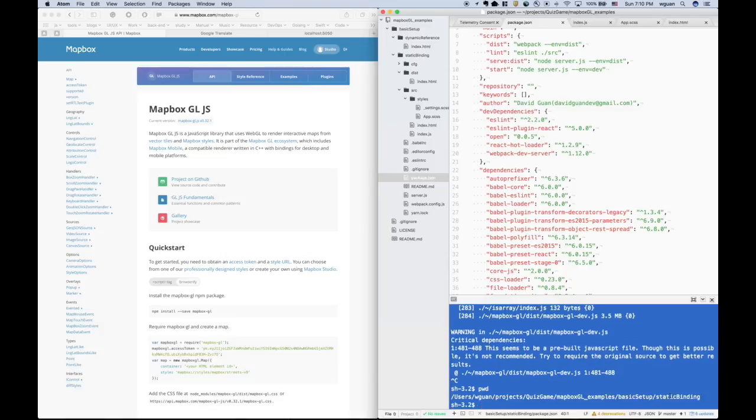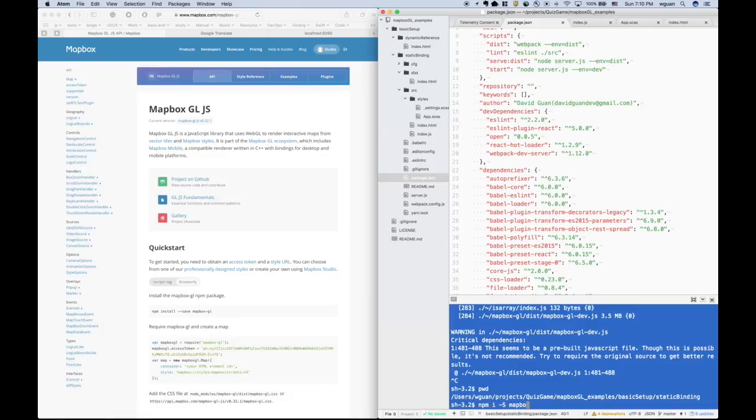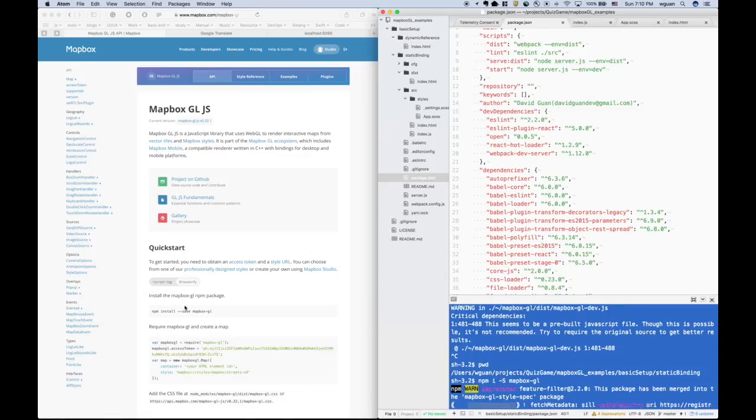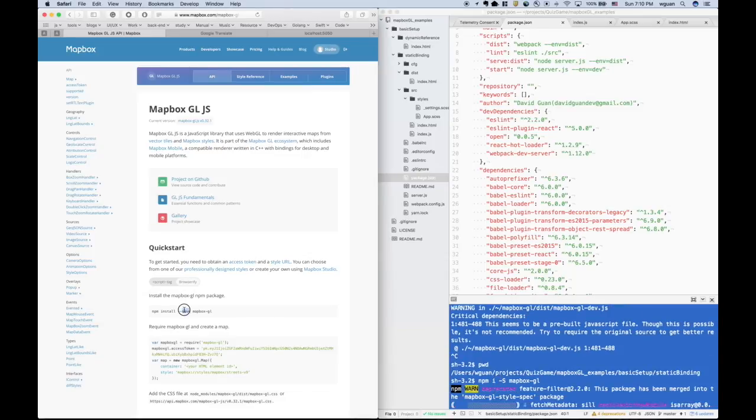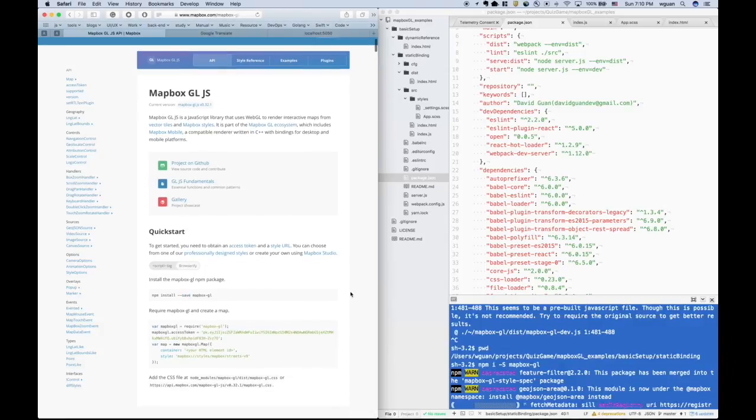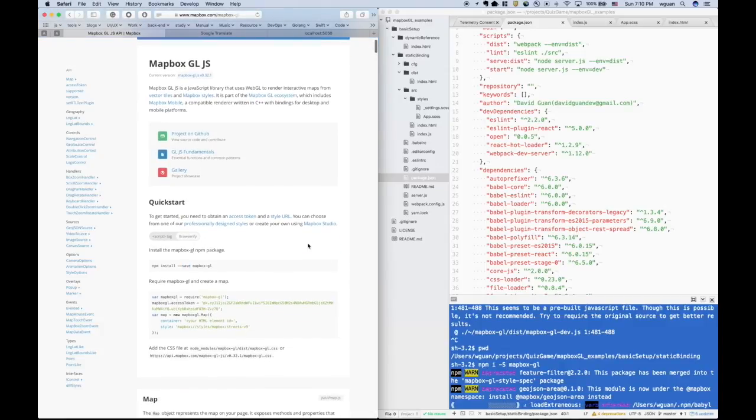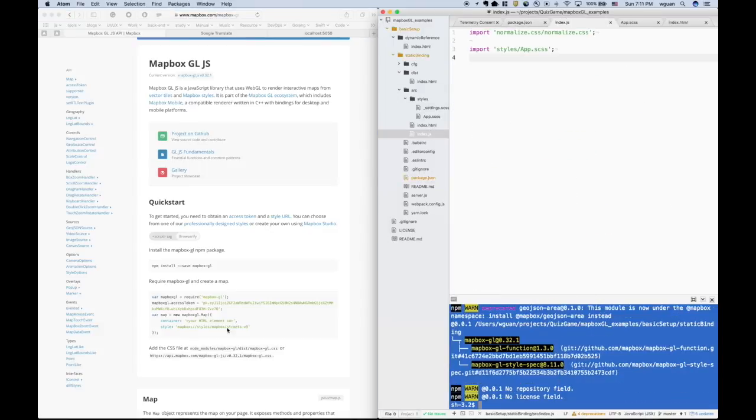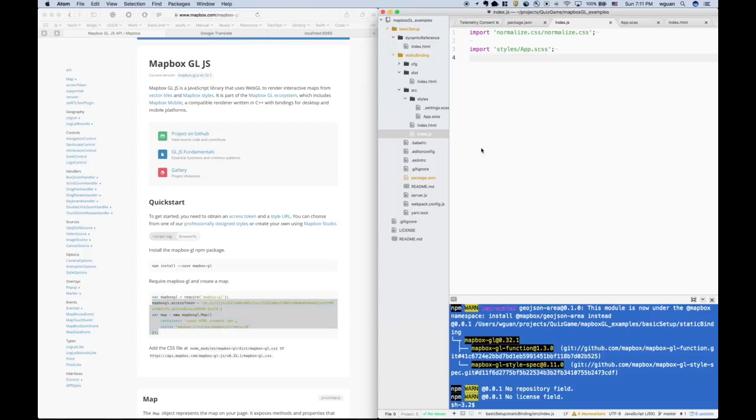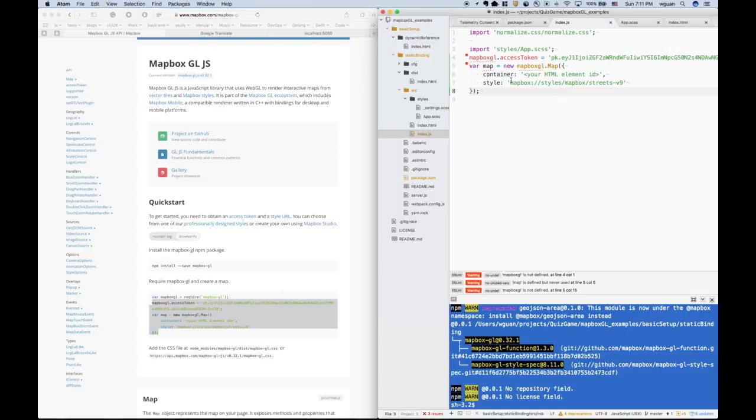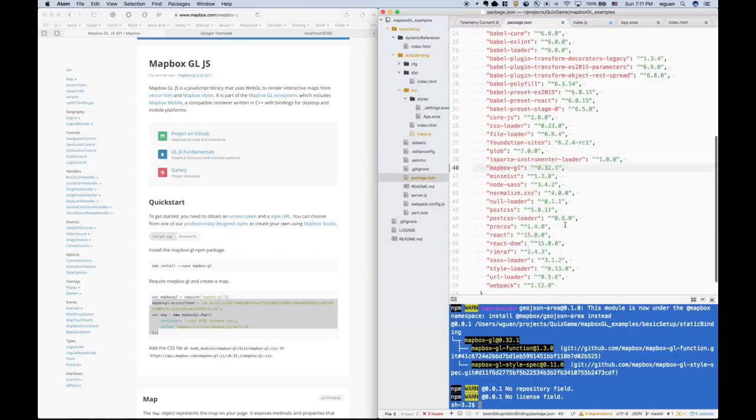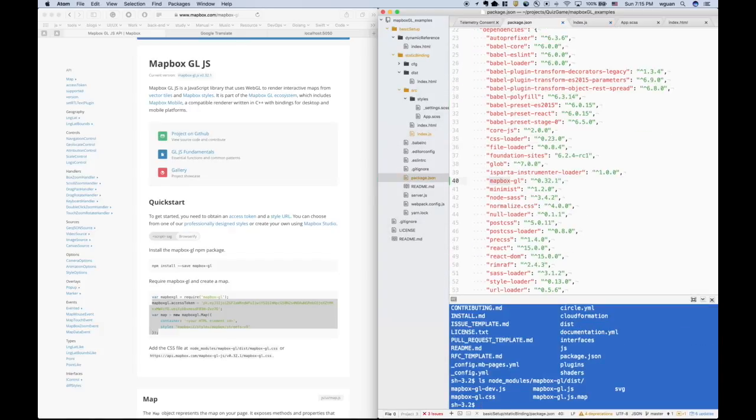I created another directory called static bundling. And for now let me install the gl library. The slash s, uppercase S, is same as using save. It's just a shortcut. This is the newly added dependencies. Using the package.json from npm, we can manage the dependencies and their version.